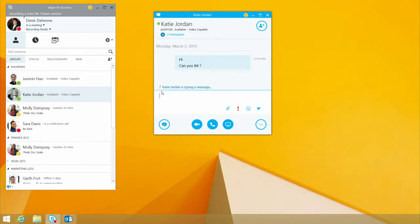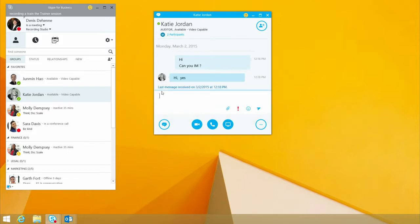At this point, Katie responds. Great, she says she can. Do you have the status report we talked about?